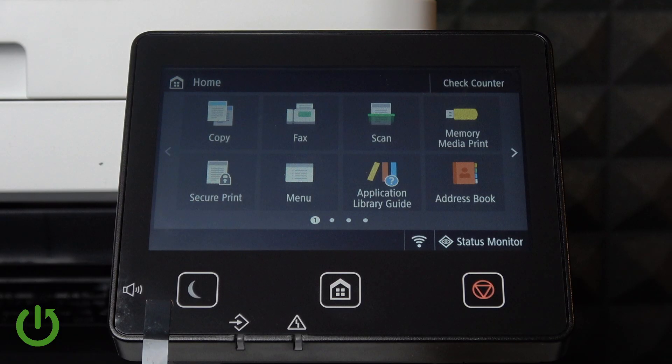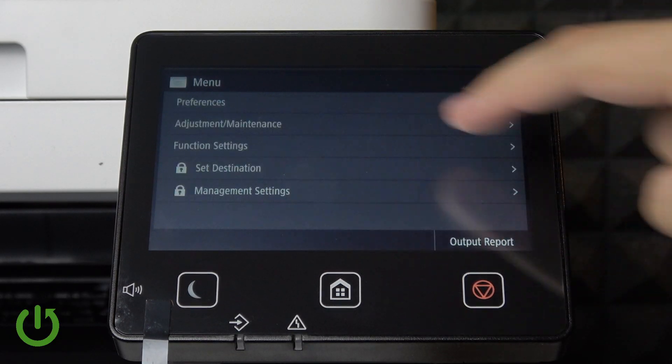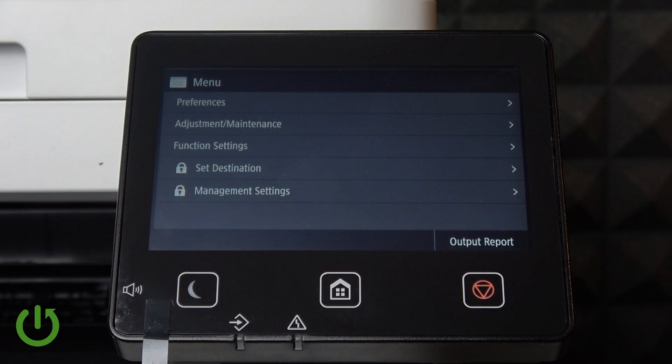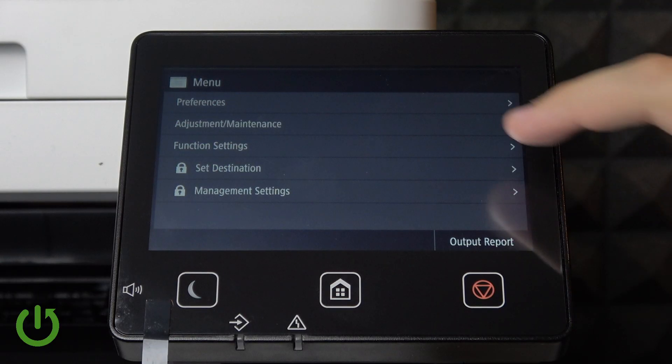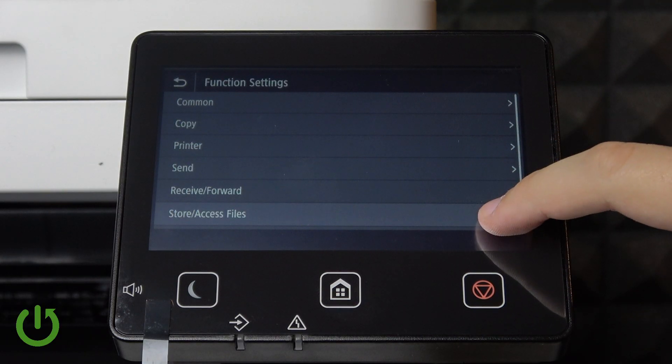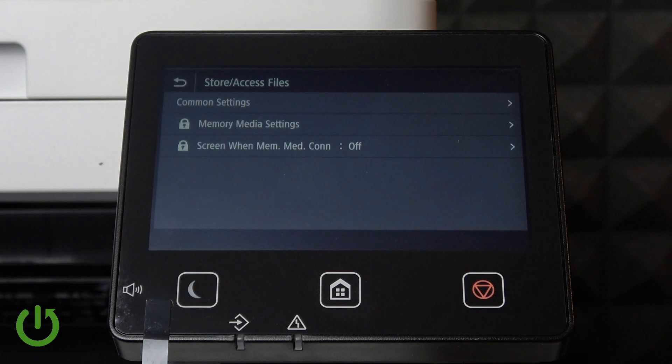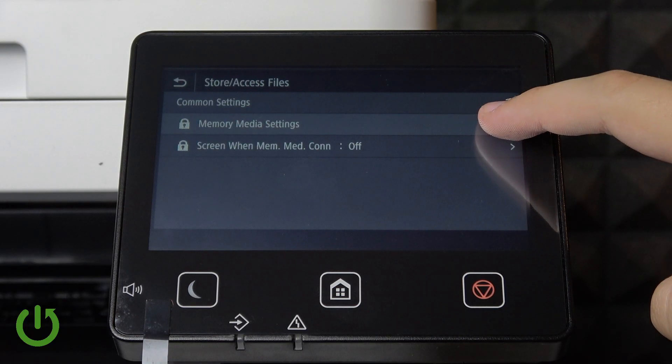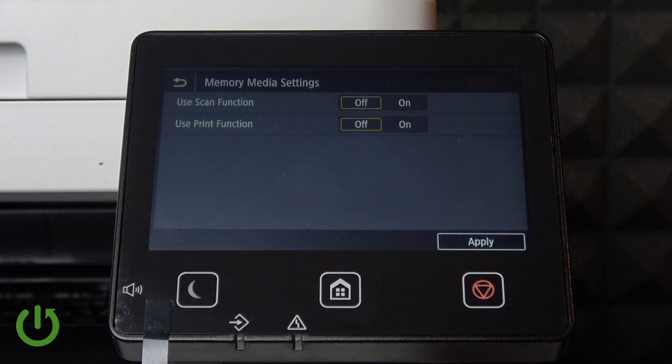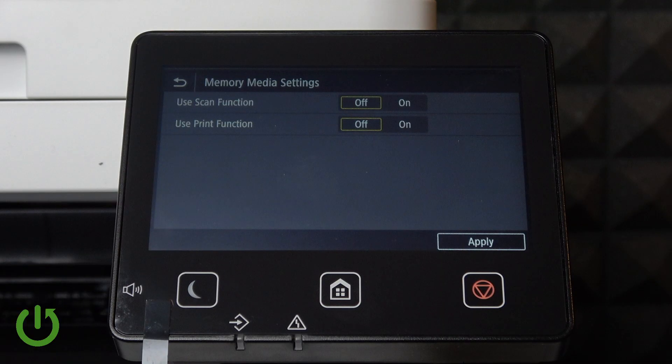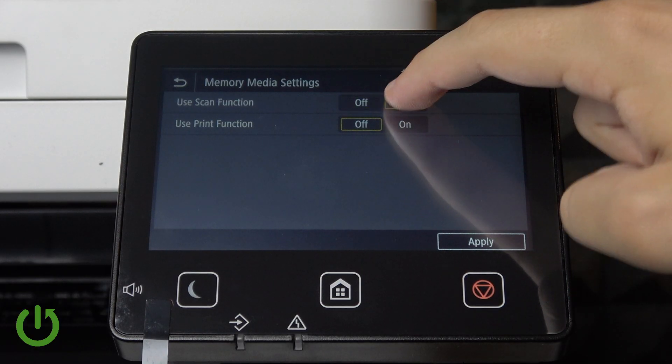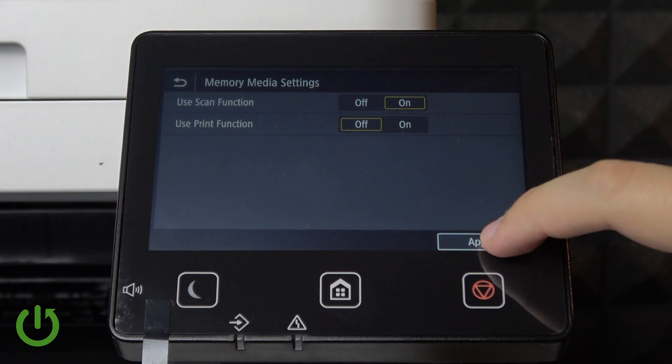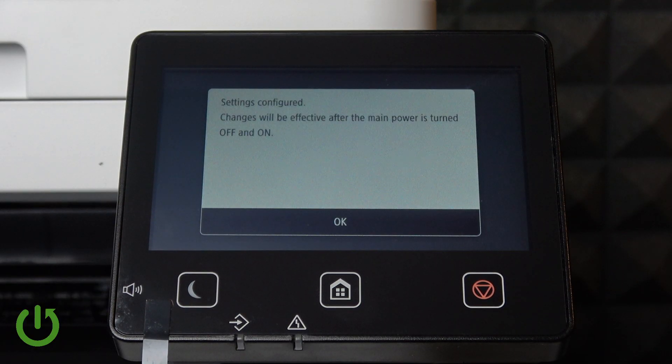First, go to Menu, select Function Settings, and navigate to Store and Access Files. Then go to Memory Media Settings. As you can see, we have the scan function here.